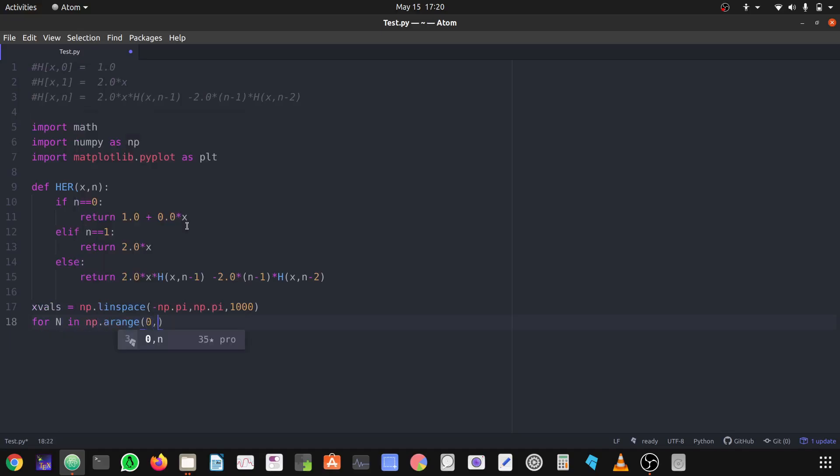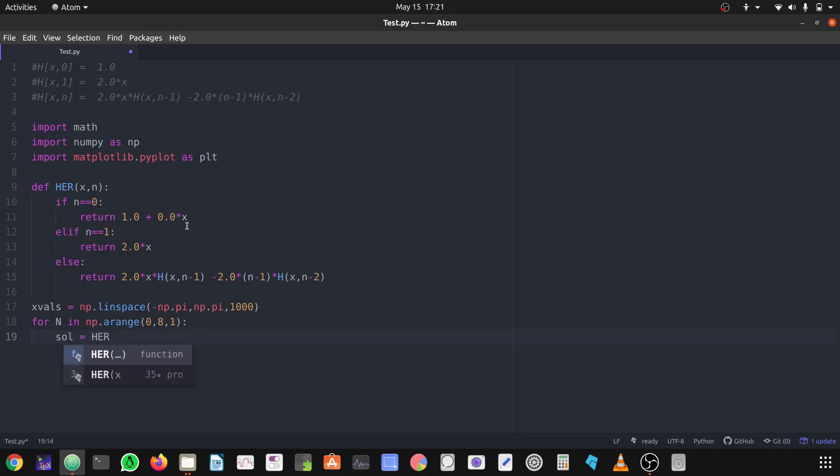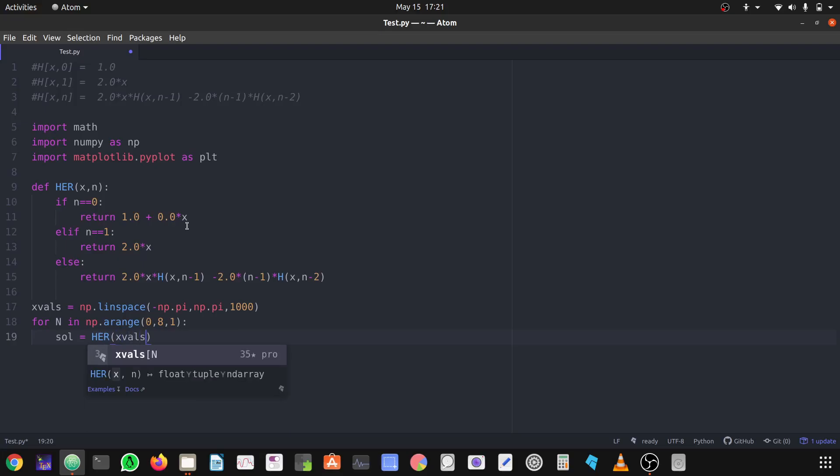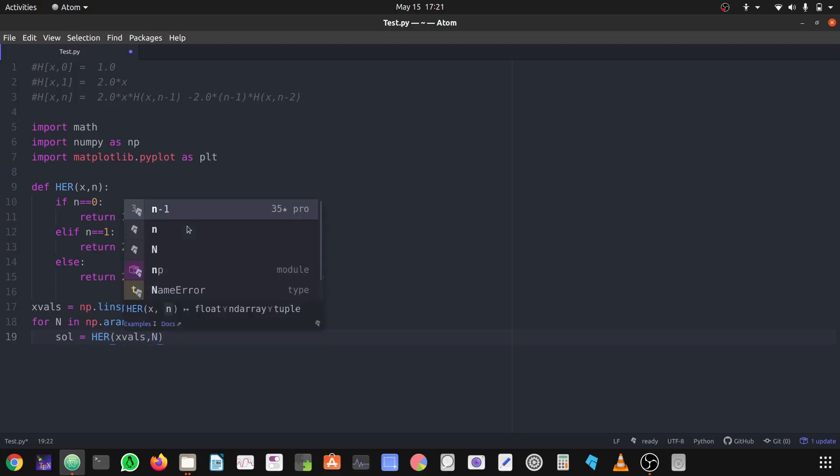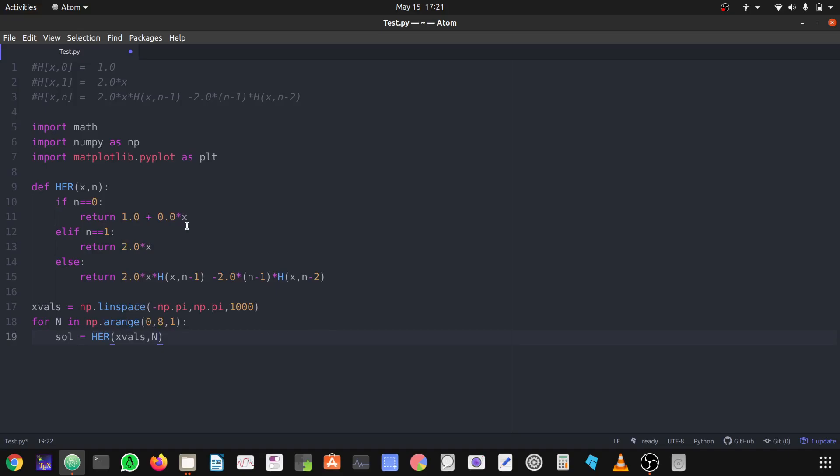We have to find the values between zero to let's define to seven. I have used the number eight because in Python it takes one last number than the range defined in the list. The range we have defined. Let's proceed, let's the solution is defined by sol, and here is the function her, and instead of x I'm using xvals, and instead of small n I'm using capital N. Remember that Python is case sensitive.